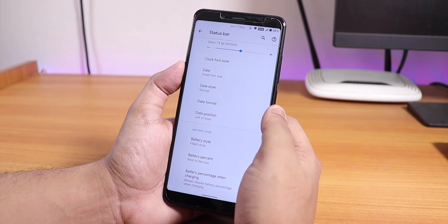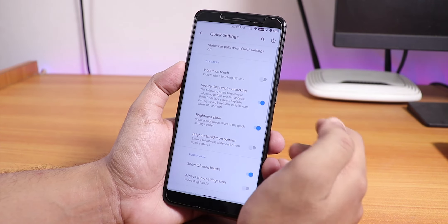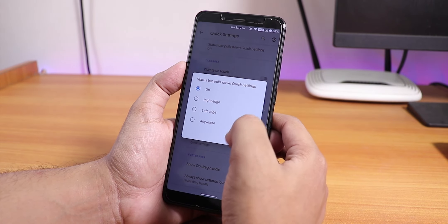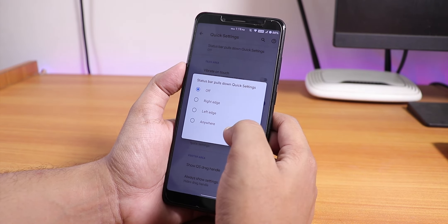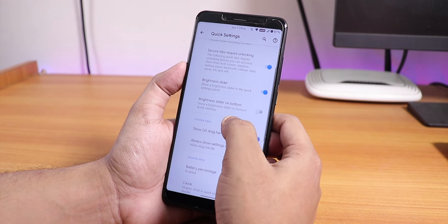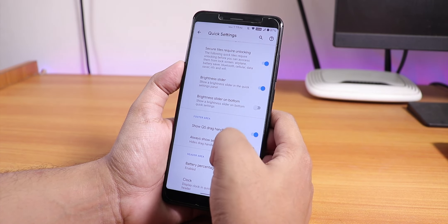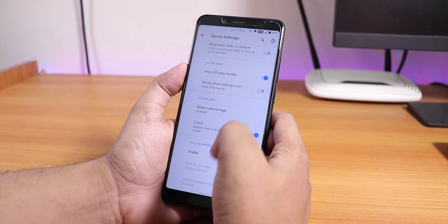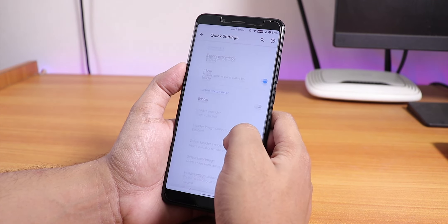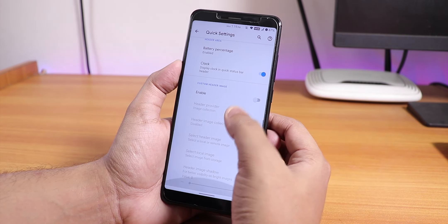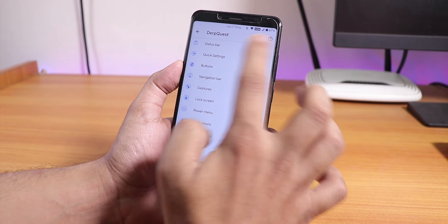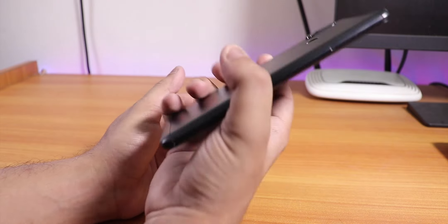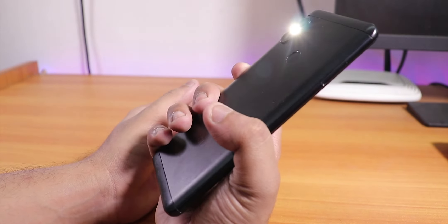For battery percentage I've been using the circle style — this is a new one — and you can use the percentage next to the icon too. Battery percentage when charging is also enabled. In the quick settings panel we have the series bar pull-down option — you can choose right, left, or anywhere — vibrate on toggle touch, brightness slider, battery percentage, clock option, and a custom header image option.